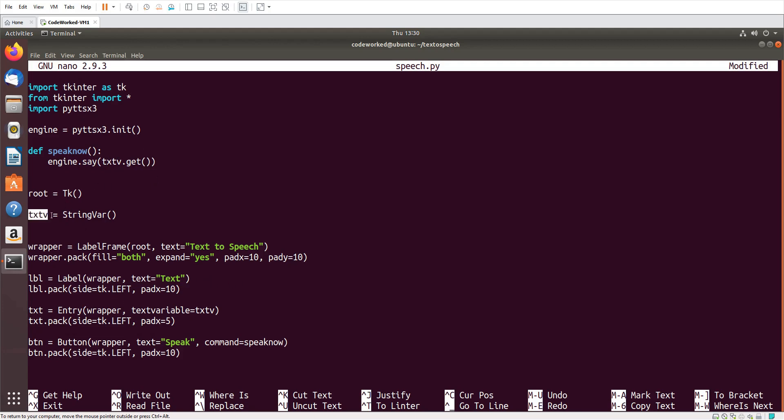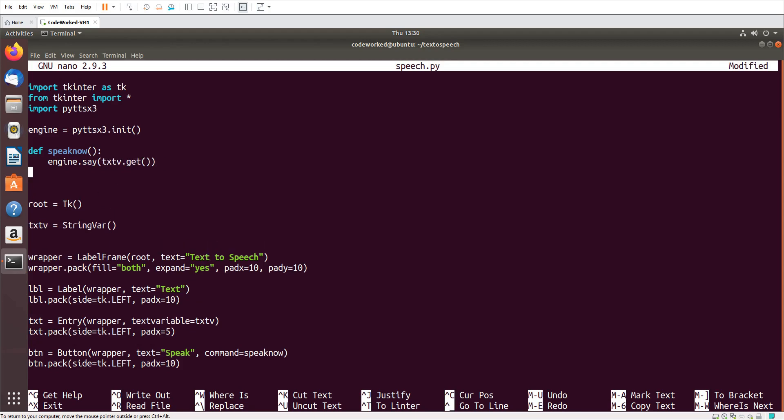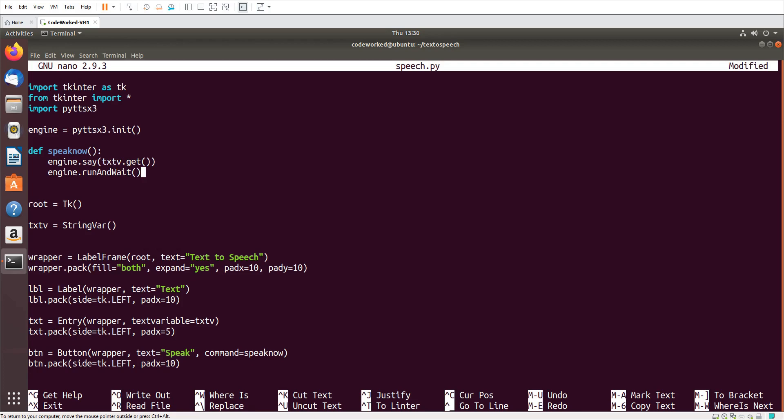So it will pick the value from this txtv string var, whatever I write in the text field. It will save in this variable, and here we will get it using the get method. And then engine.run_and_wait, and engine.stop.